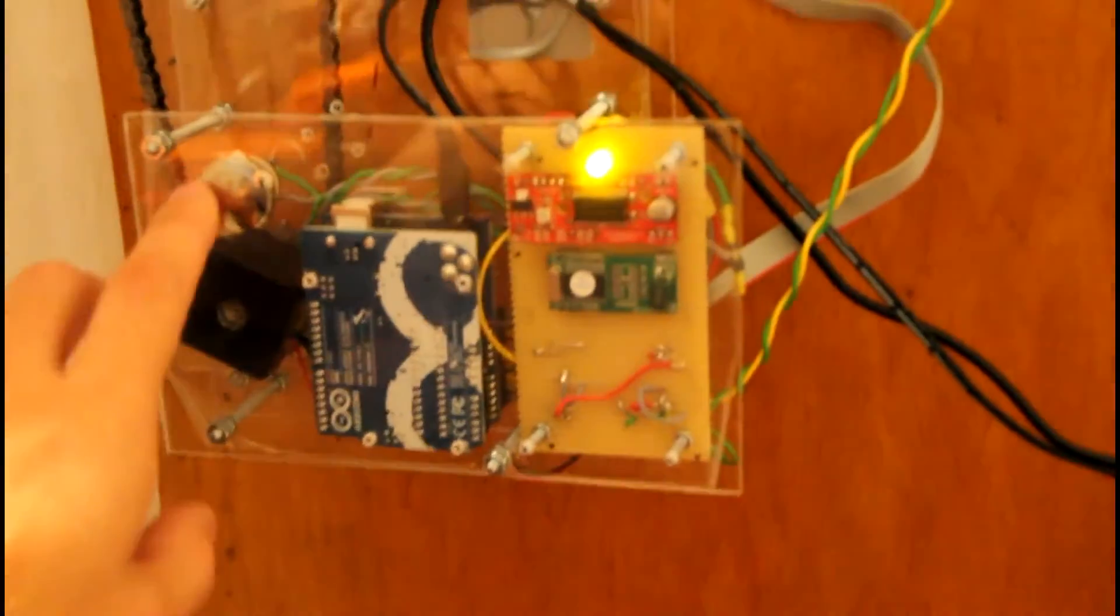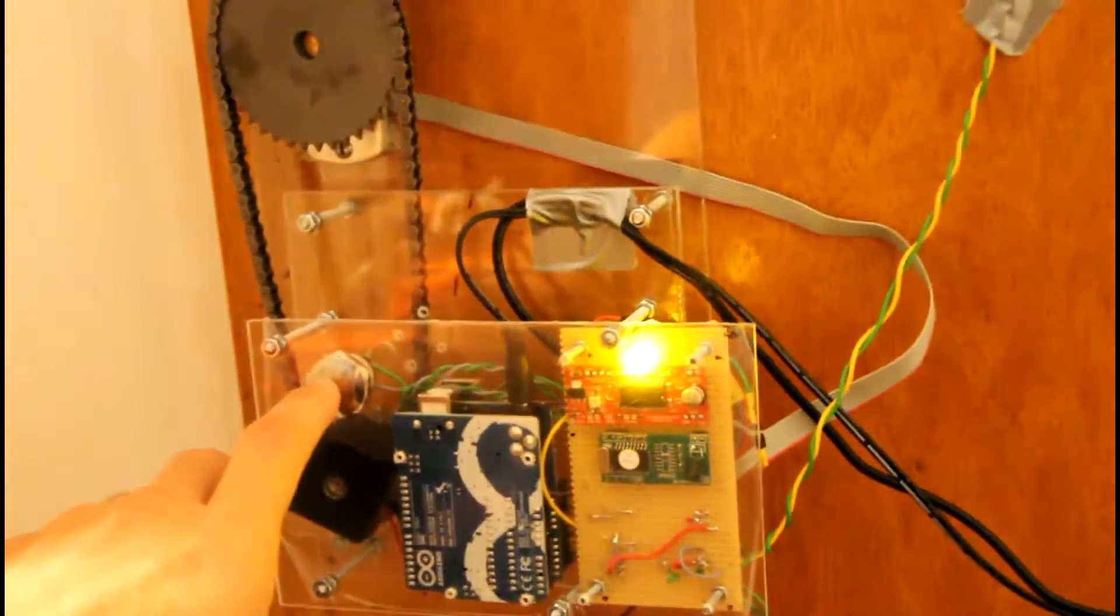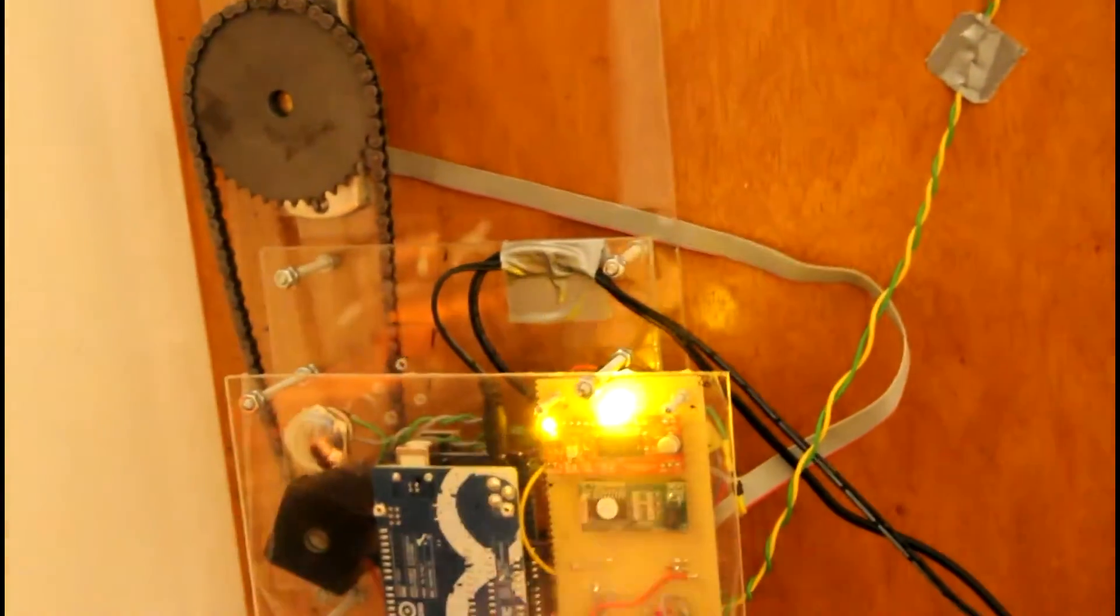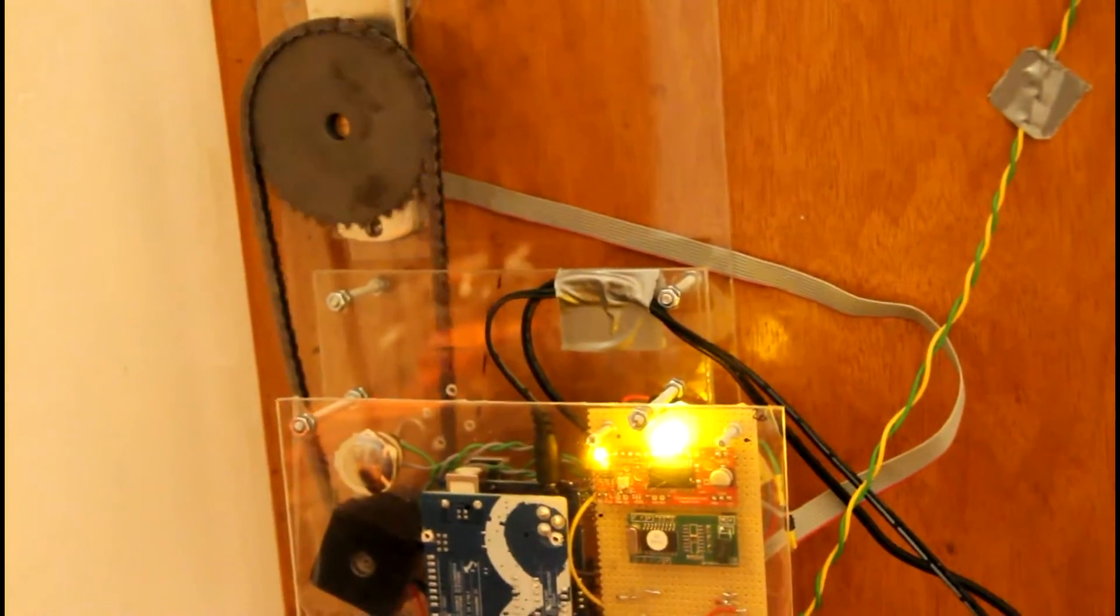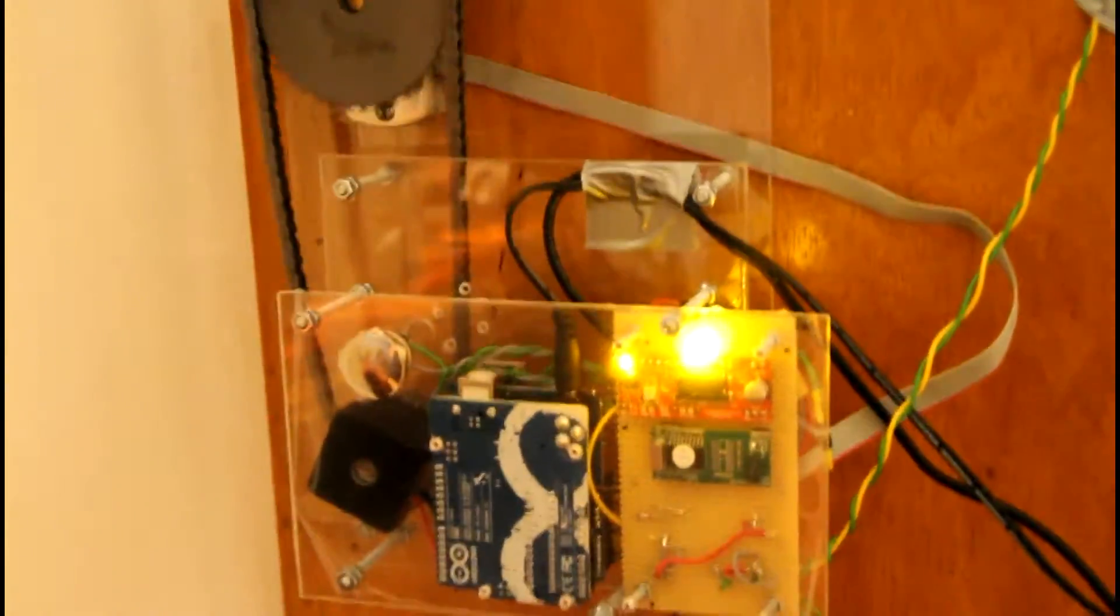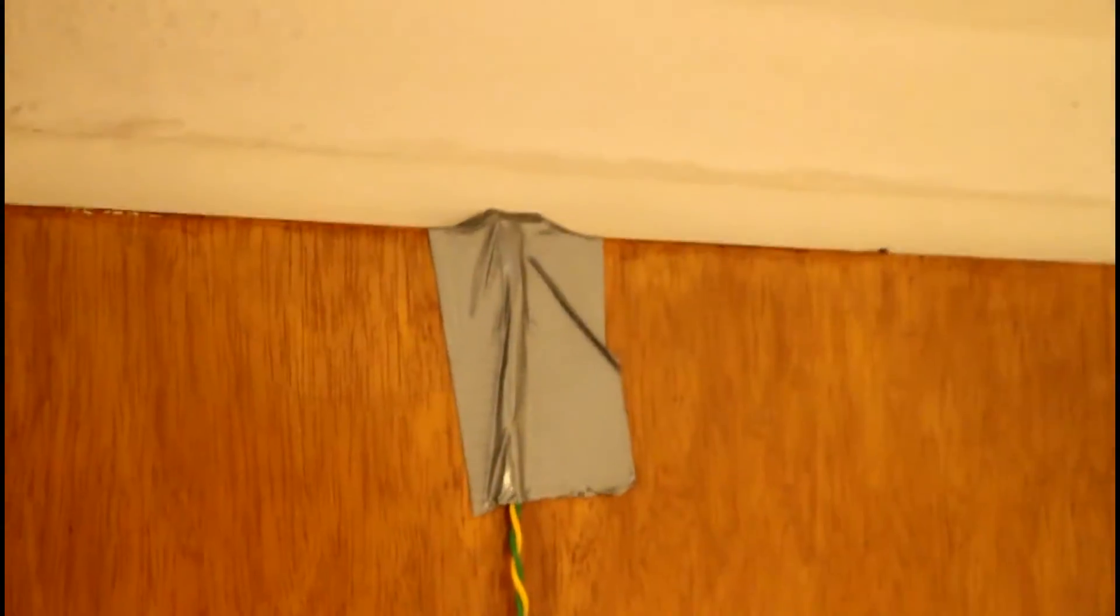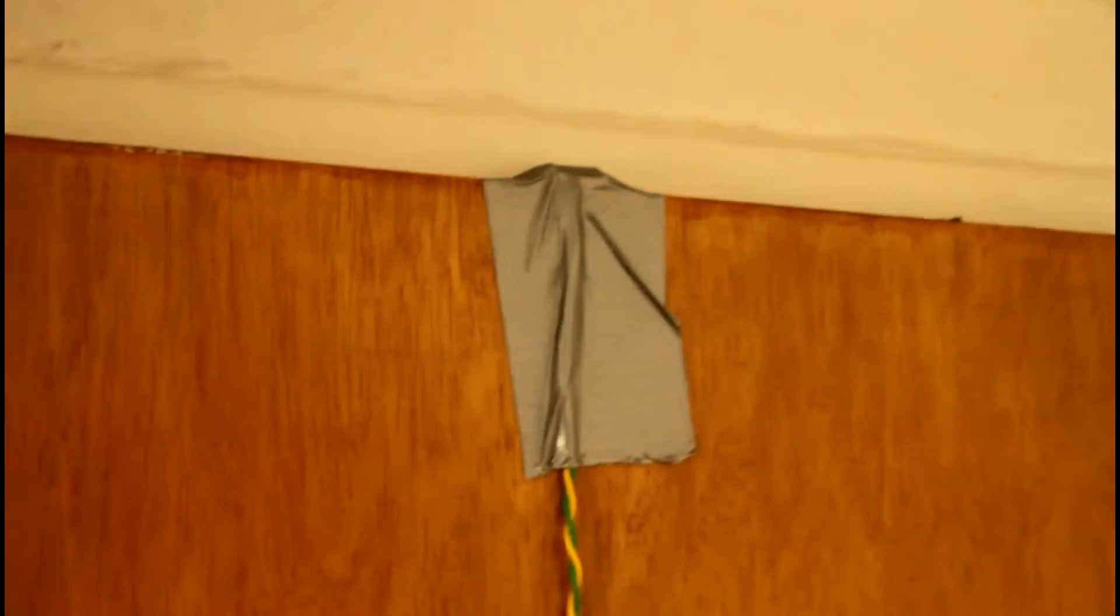And of course a button which will allow you to unlock the door. Okay now the door is unlocked. On top we have a switch which will tell if the door is closed or open.